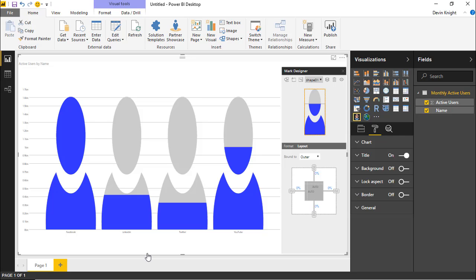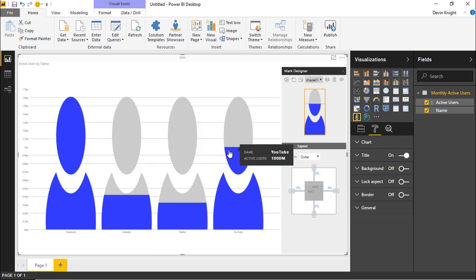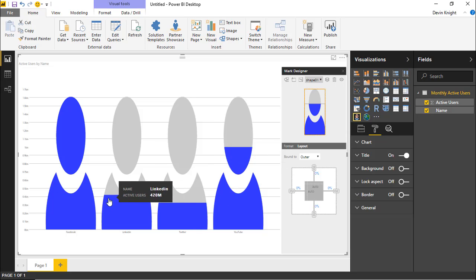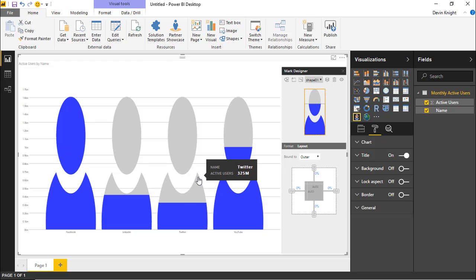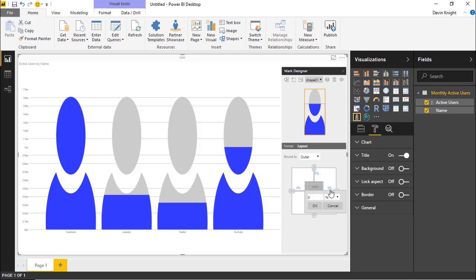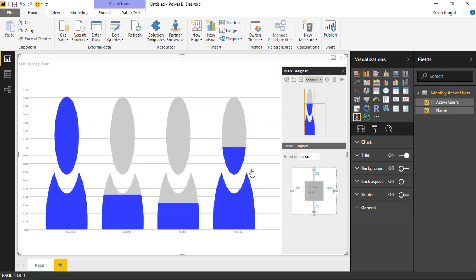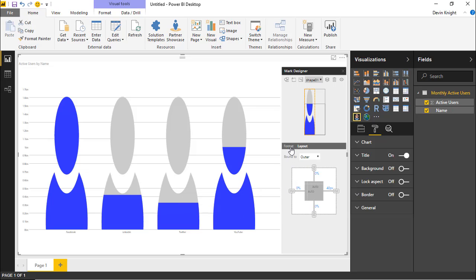Other things we can do include adding text layers. Maybe I want to add the platform name next to each icon — YouTube, Twitter, LinkedIn, and Facebook. Before adding another layer though, I'll add some padding so things are easier to see. On the right-hand side of the layout I'll add about 40 points of padding, giving a little extra cushion — you can see that reflected on the design surface.